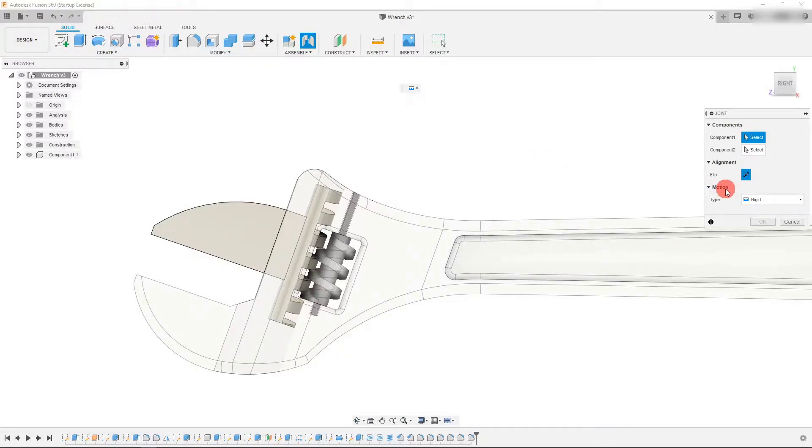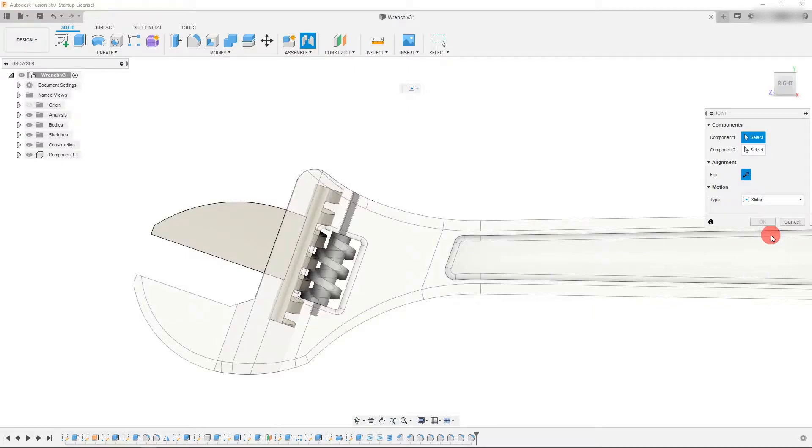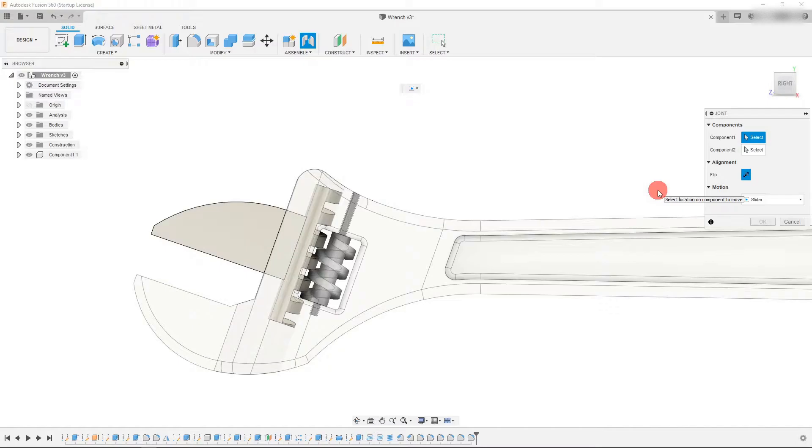I can come down to where it says motion and I can now select the slider joint which is right here, and now it's asking me to choose component one.